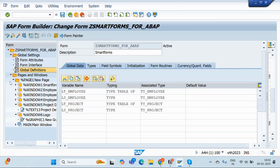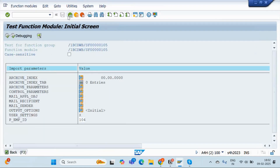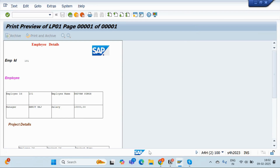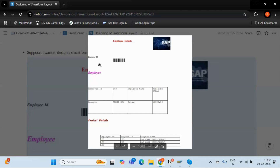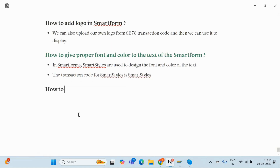The smart form is activated. I'll go back to the output screen and re-execute it with employee number 101, LP01, and Print Preview. See — the headings are displaying in their respective bold and italic styles. You can design it according to your requirements. Now, the next topic is: how to display a barcode instead of text in a smart form.